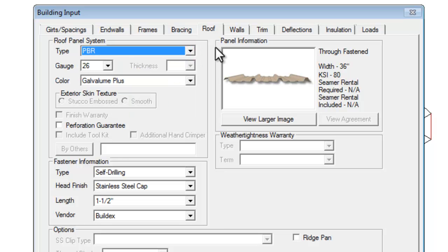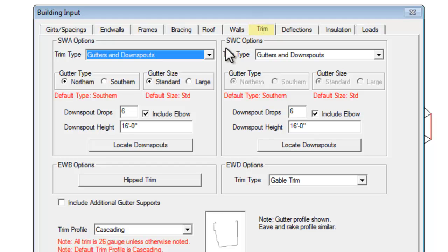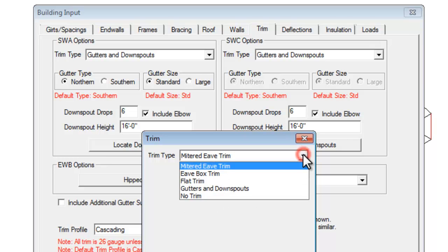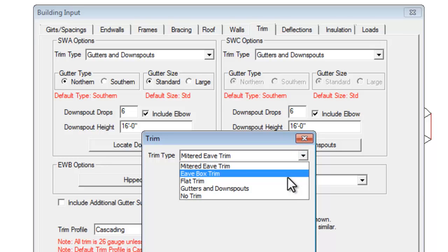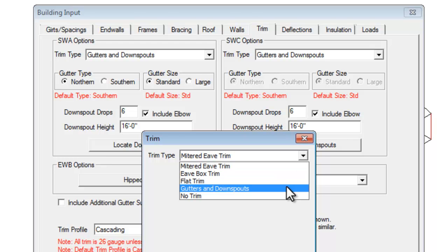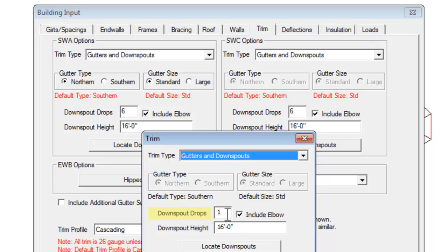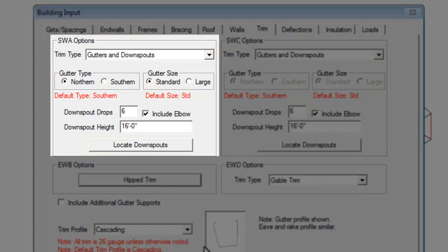The next tab you will select is Trim. Here you can select the type of end wall trim for your hipped end wall. Begin by clicking on the Hipped Trim button in the middle left of the window. From the Trim pop-up window, select the type of trim desired from the pull-down menu labeled Trim Type. If gutters and downspouts are selected, there will be additional input. The type and size of gutter is determined by the type and size used on Sidewall A, but you will need to input the desired number of downspouts, whether or not to include elbow, and downspout height. If a change is needed for the type and size of gutters for the end wall, go back to Sidewall A gutter input under the Trim menu tab to make the change.